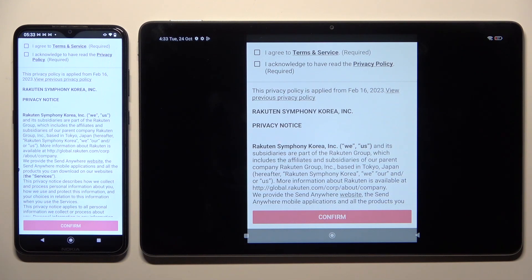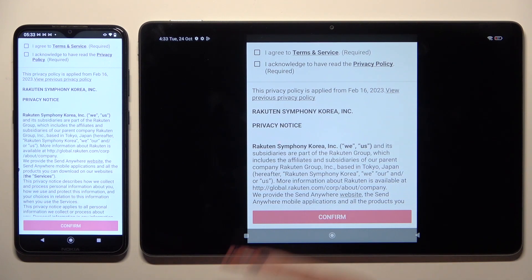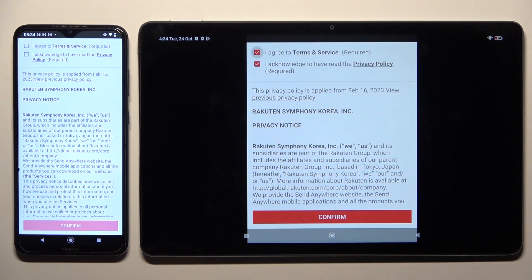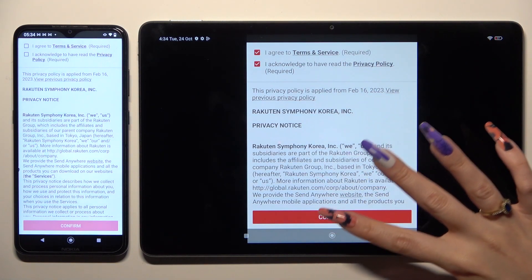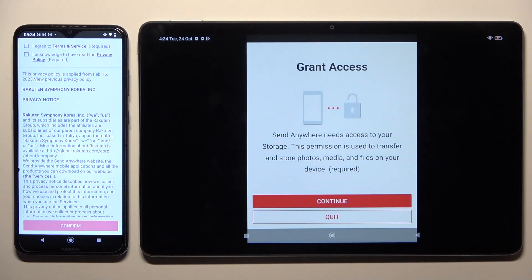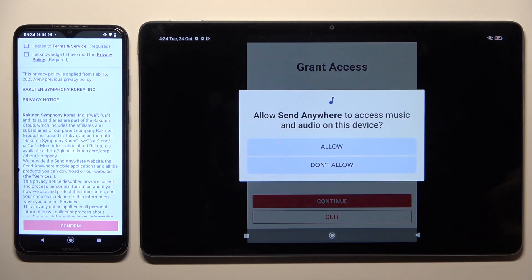I will start with Redmi. Click on 'I agree' and 'I acknowledge' at the top, then select Confirm, Continue, and Allow.